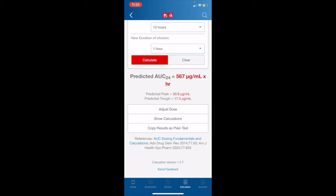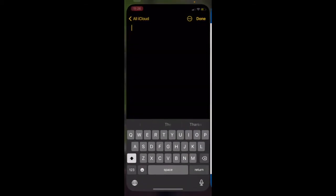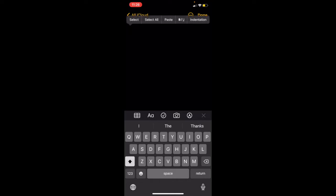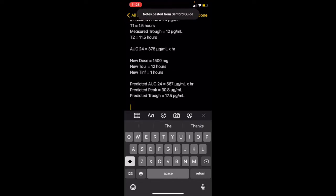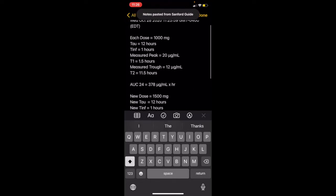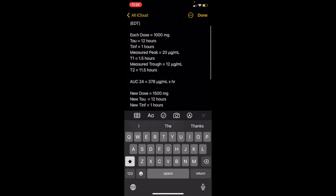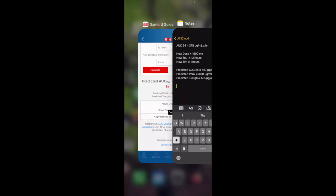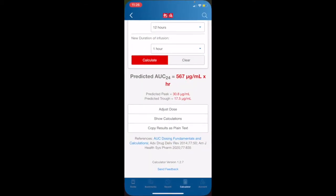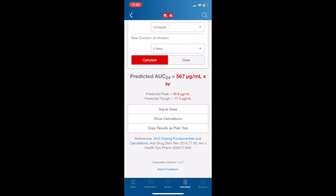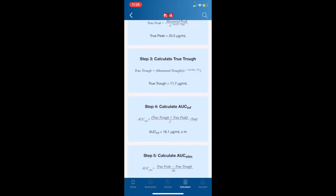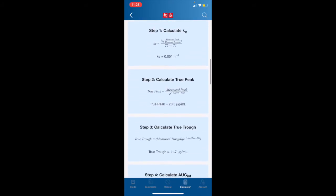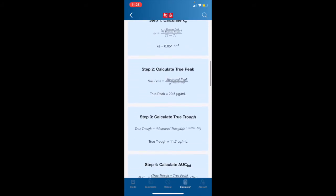We just hit the Copy Results as Plain Text button, and jump over here. And for the sake of this demo, we will pretend that this is our EHR app. All we have to do is paste, and here you see our results are pasted as plain text. Navigating back to the Sanford Guide calculator, we also have the option to adjust dosing here again at the bottom. And finally, we can hit Show Calculations if you'd like to see how Sanford Guide arrived at the above conclusion.